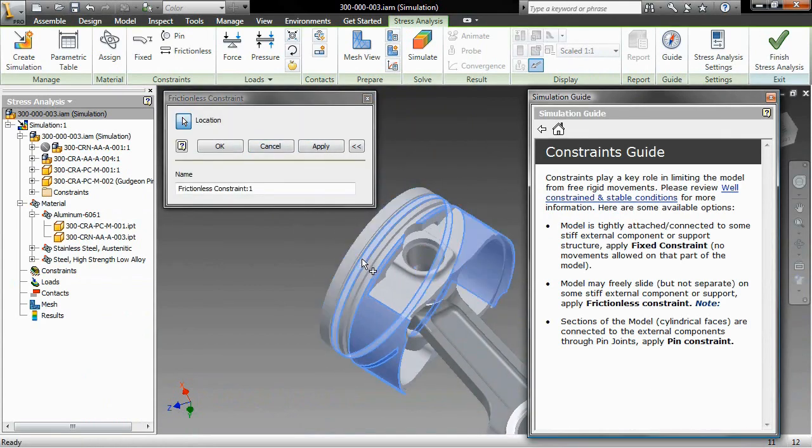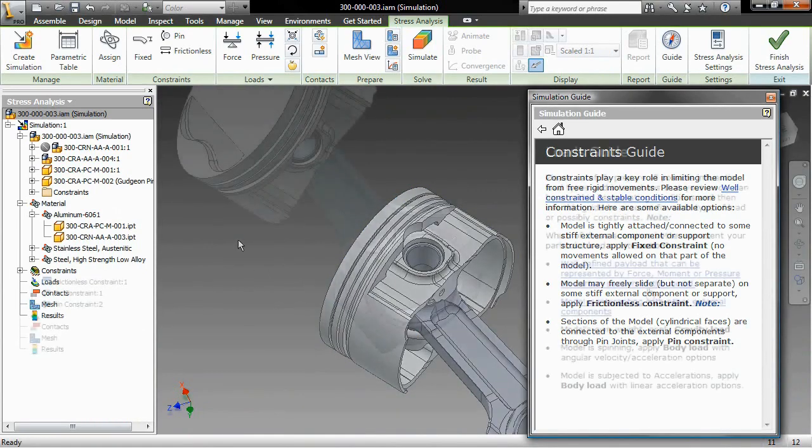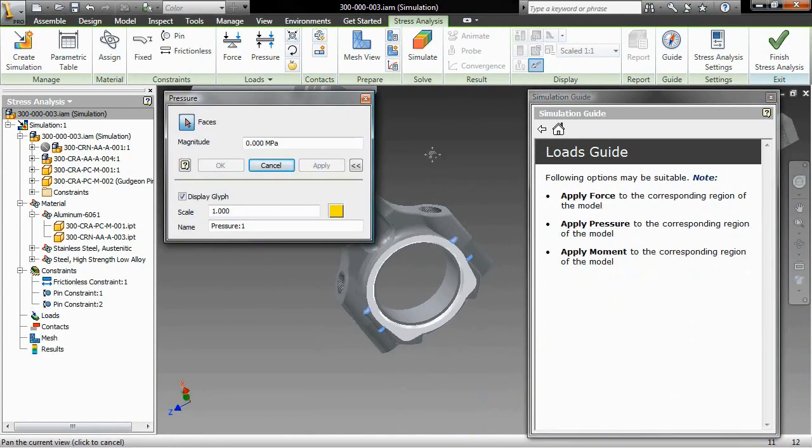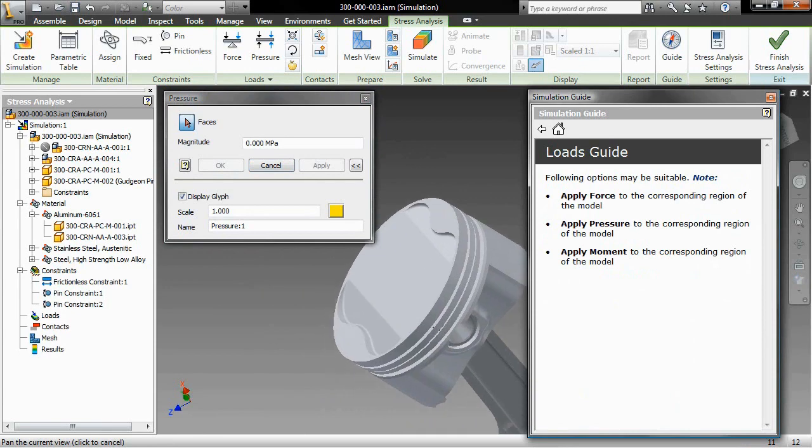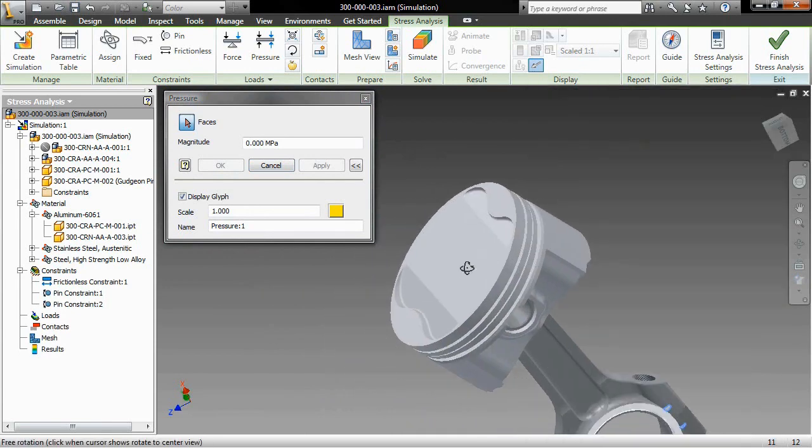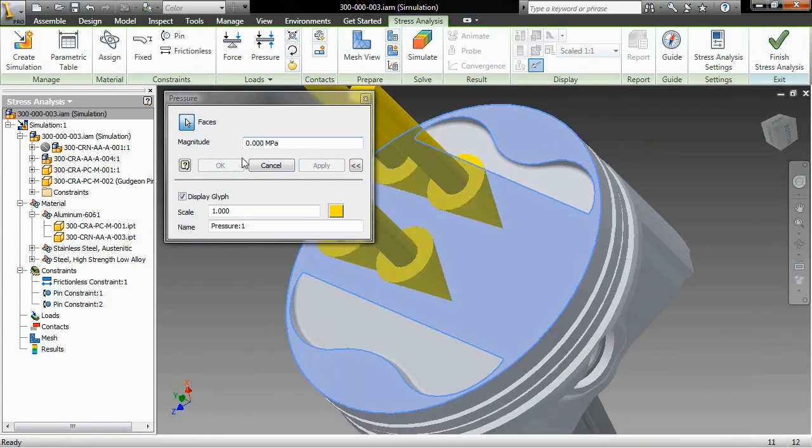The simulation guide makes simulation accessible even to new and occasional users by helping them to set up loads, constraints, and contacts as well as generate and interpret the results.